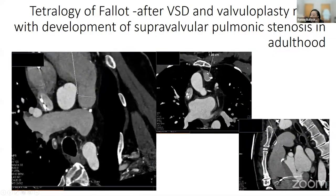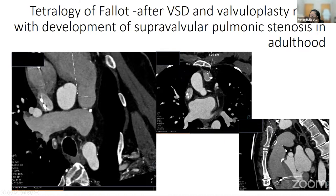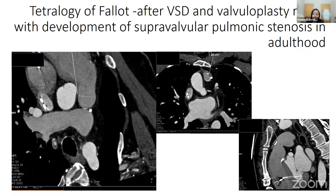Here is another tetralogy of Fallot patient who developed supravalvular stenosis — very tight stenosis as seen in the cross-sectional views. This patient presented with syncope and had to be referred for placement of a pulmonary valve conduit to relieve the stenosis.